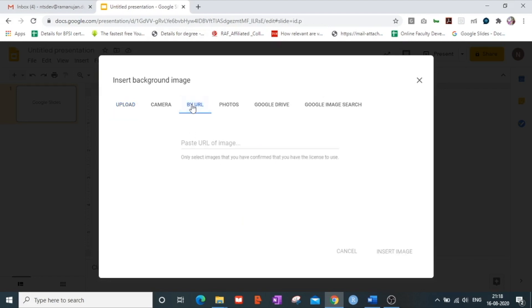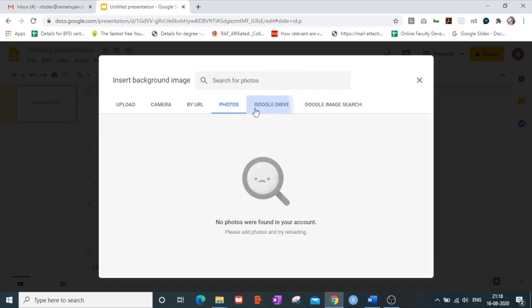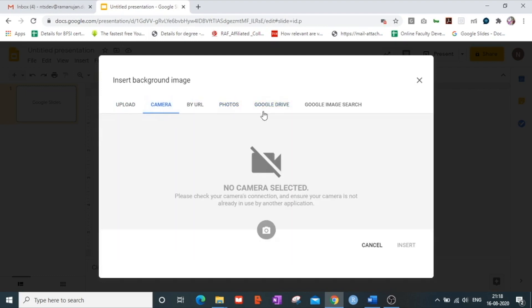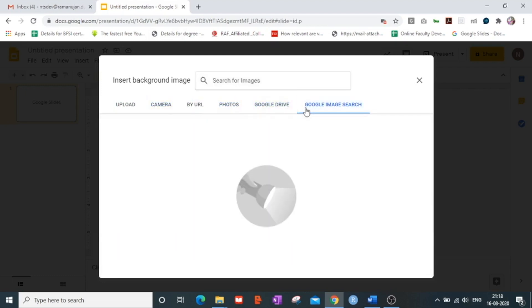you can upload images from Google Drive, you can upload images from camera and you can also upload images from the Google image search engine.